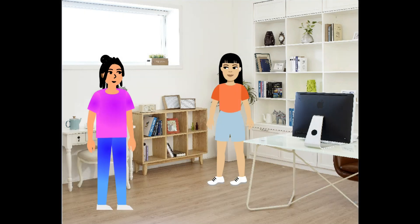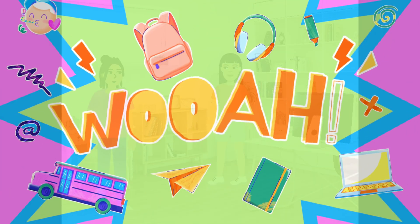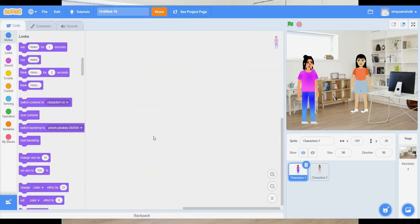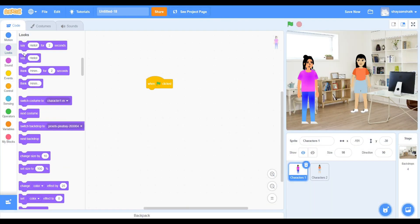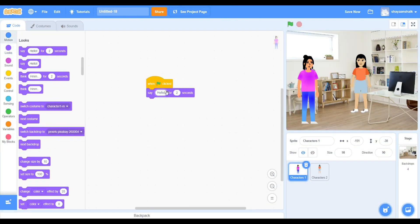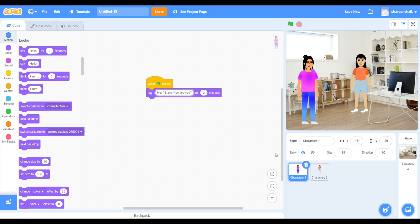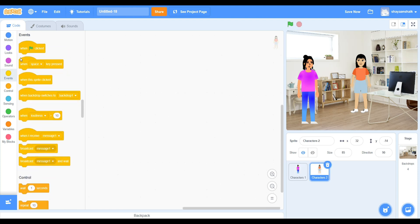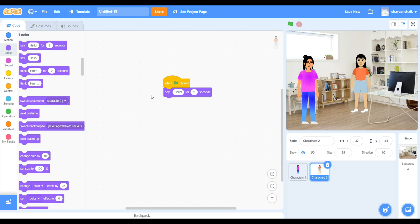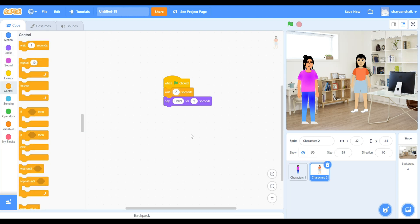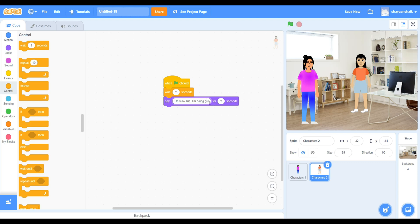Let's get started! So, these are the blocks you will need for your story: an event block when flag clicked, a say block which is inside of looks, and a wait block for one second.